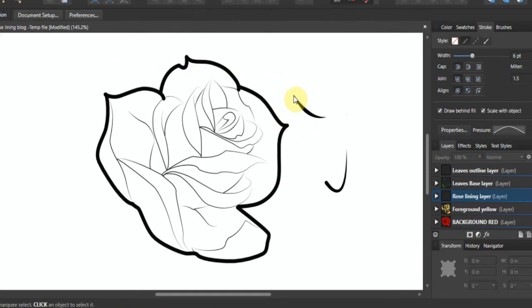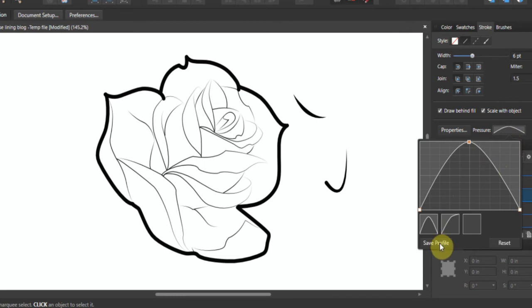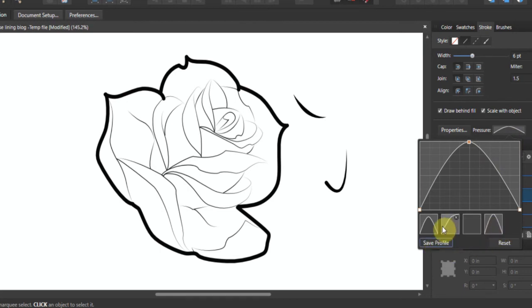Let's try it - thin, thick, thin. Thin, thick, thin. So what you're going to want to do if you like this, you go down here in your software and somewhere there's an option to save the profile. In Affinity Designer it's right here. I click on save profile - there it is. You'll see that I have one very similarly done.